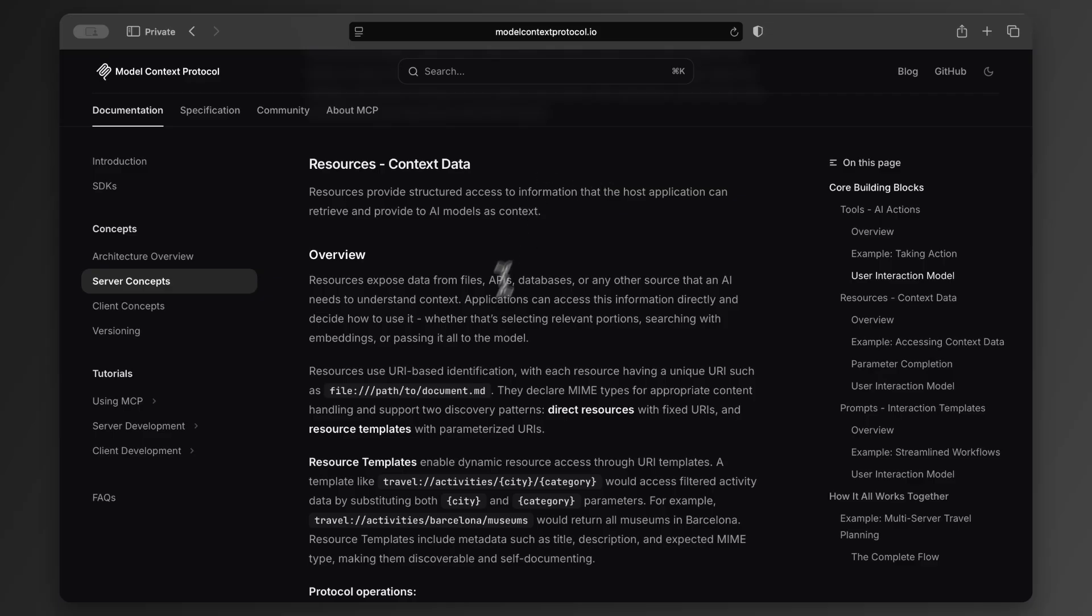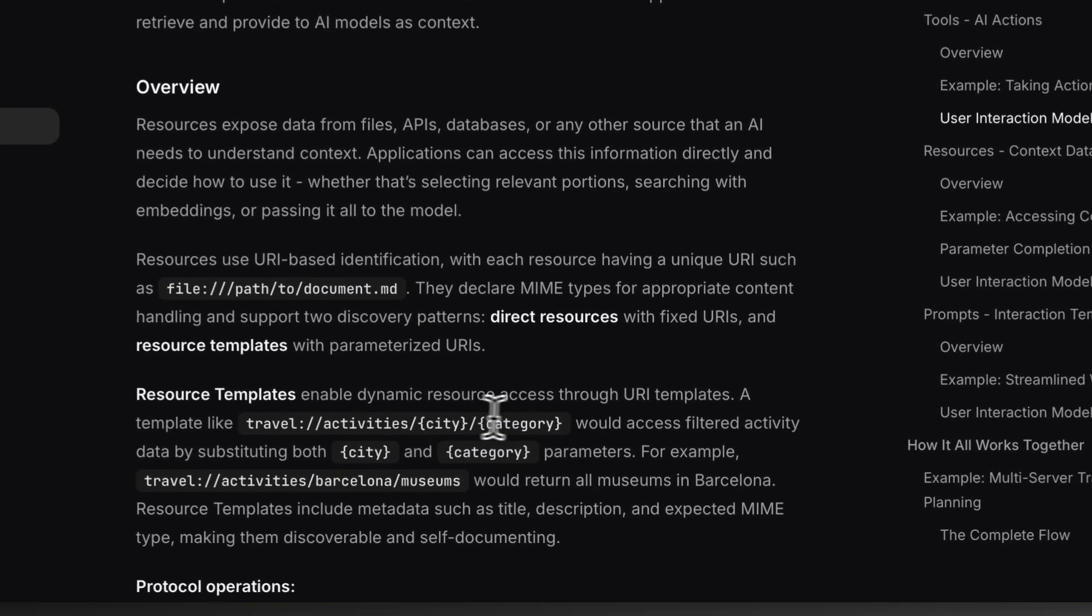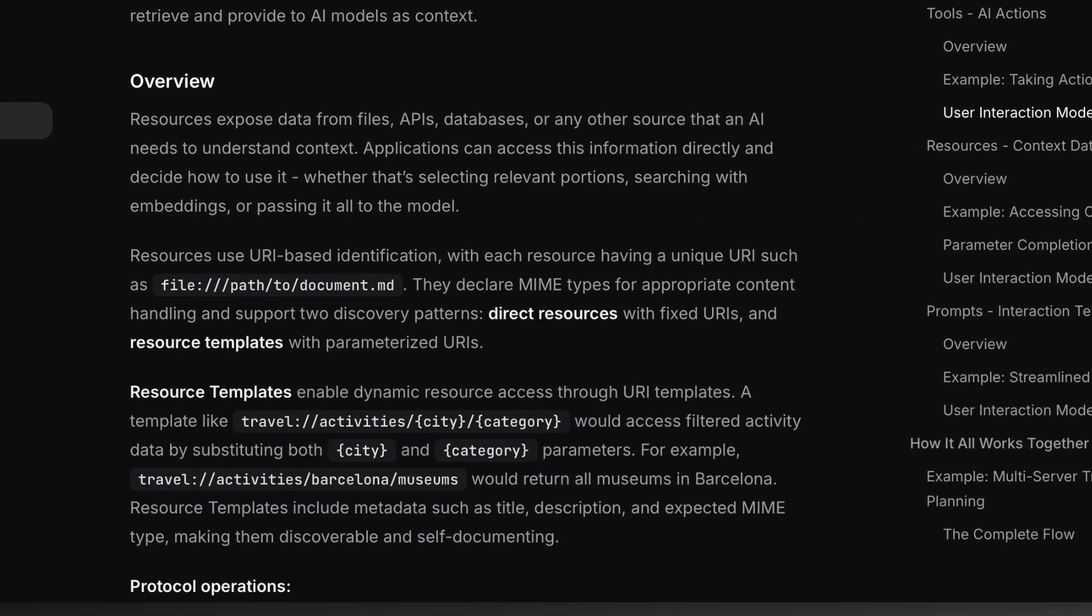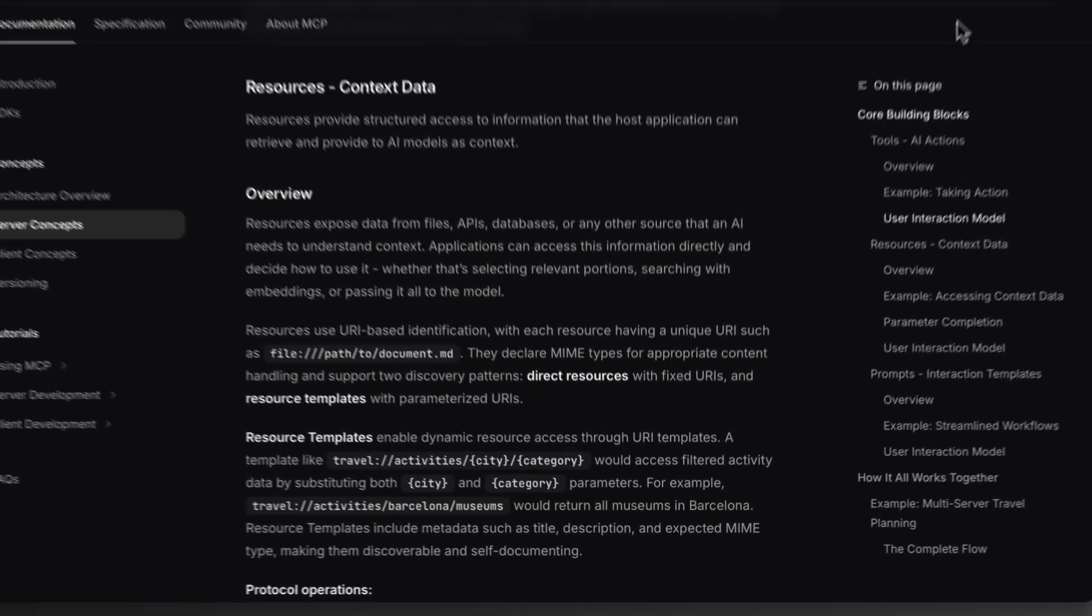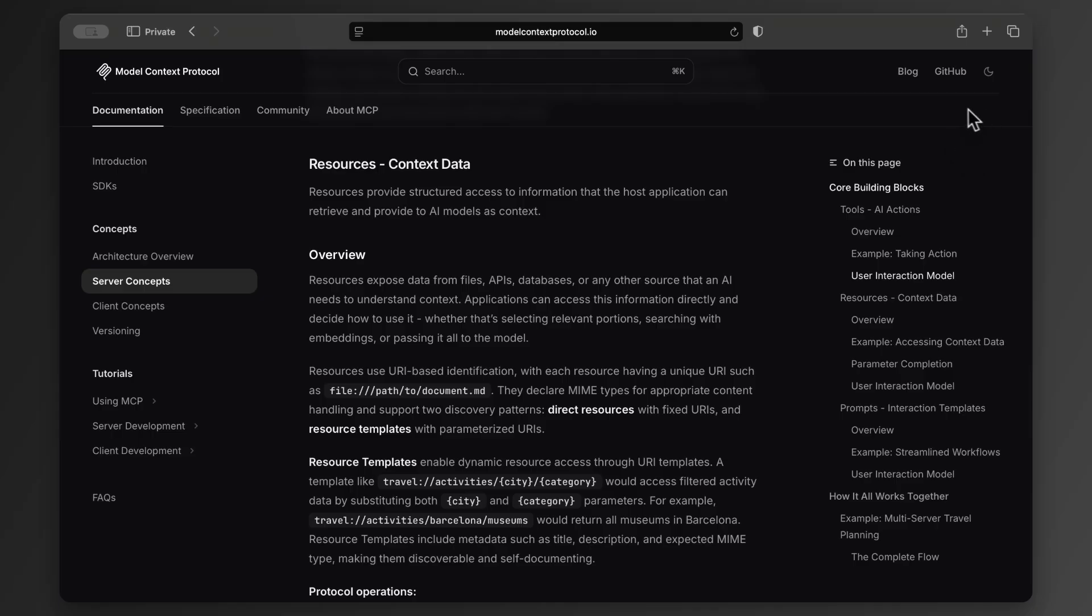For example, take a look at this resource. Travel, activities, city, category. Essentially, each resource gets identified by a unique URI. In practice, this could mean exposing customer profiles, system logs, or documentation that helps the model give more accurate answers.